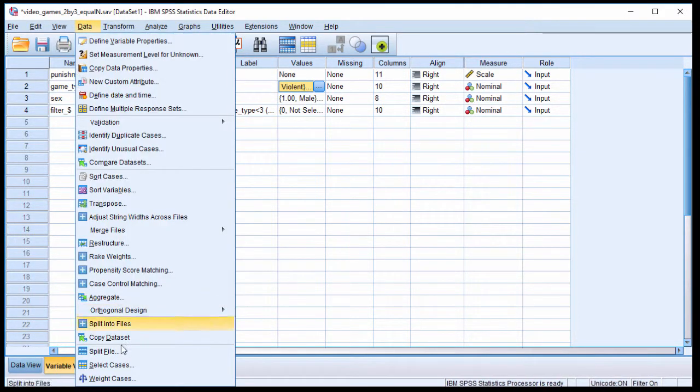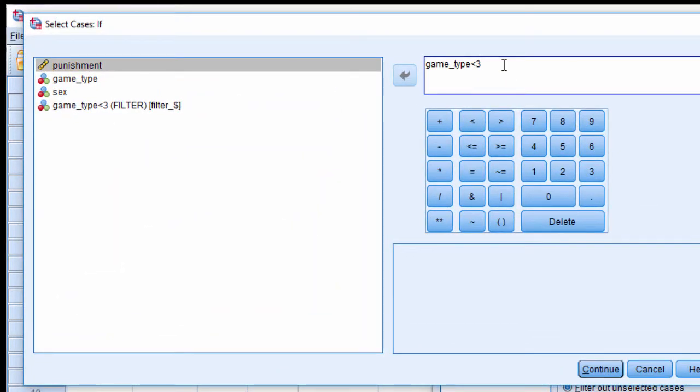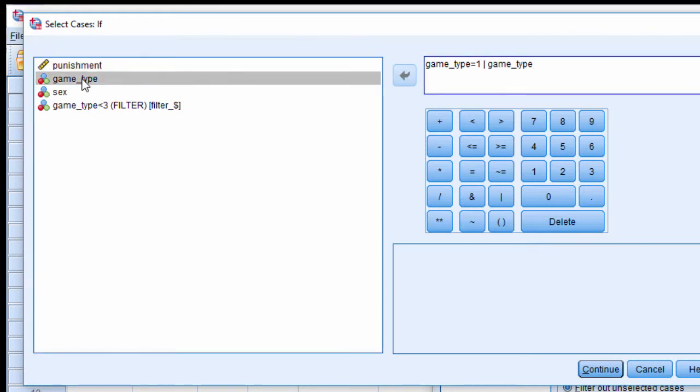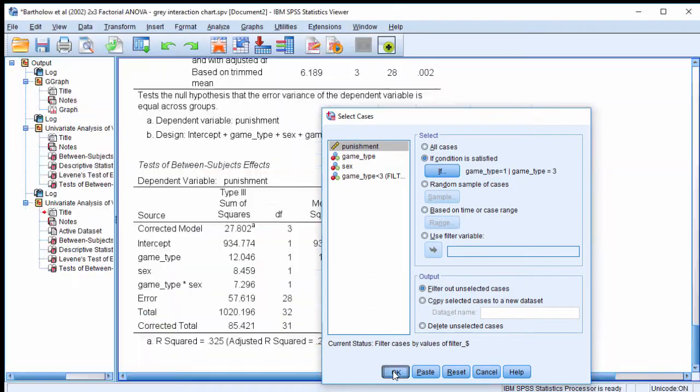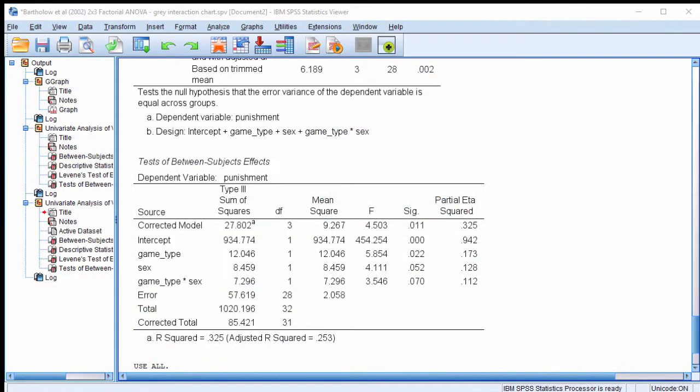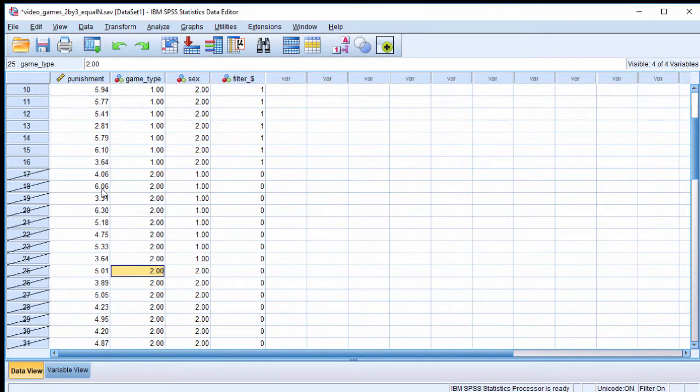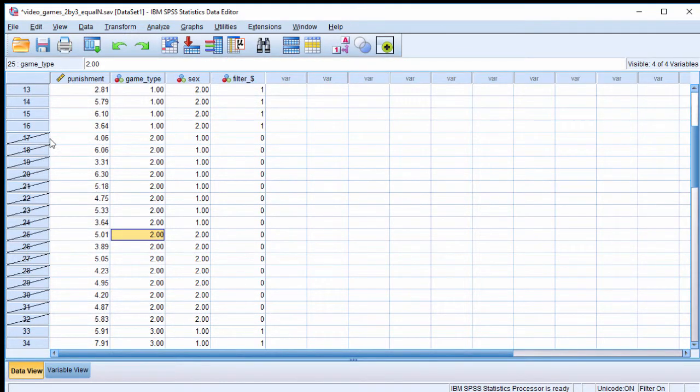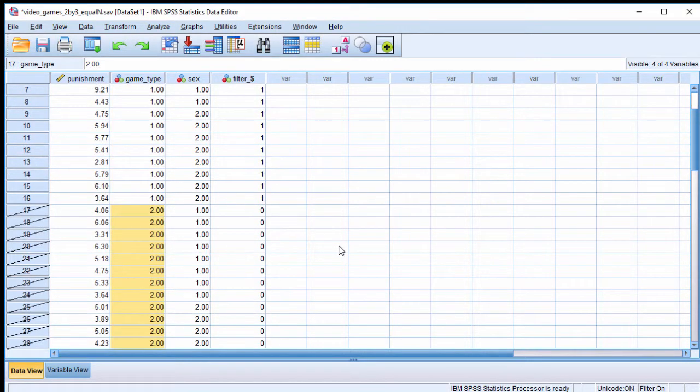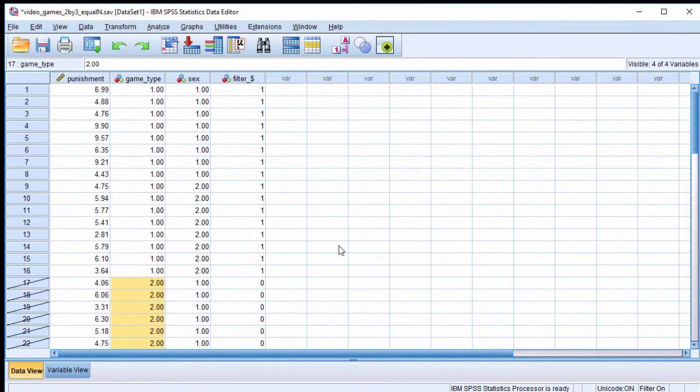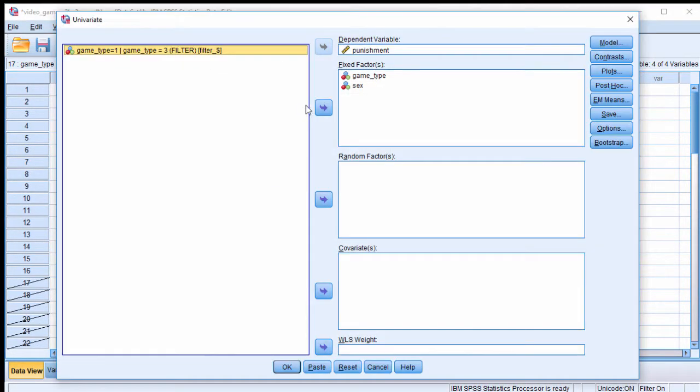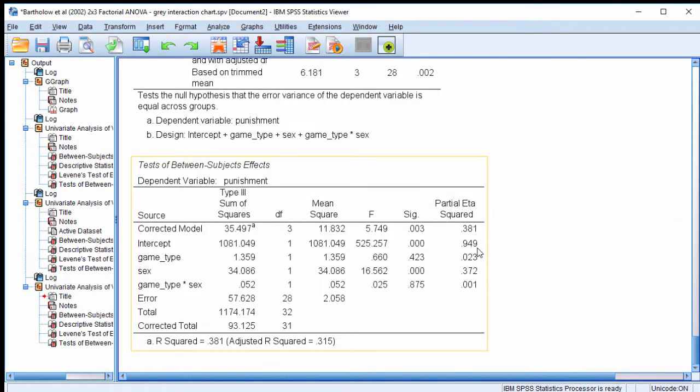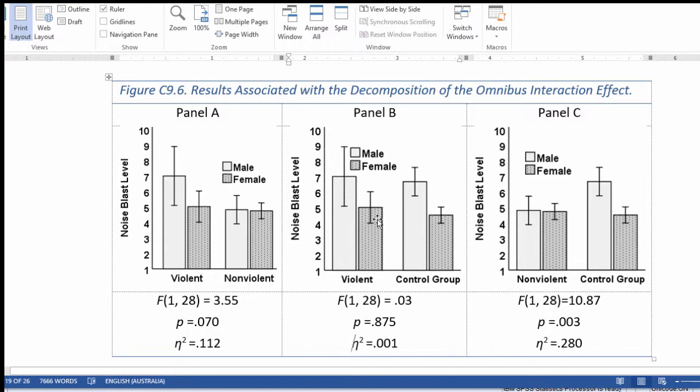So data, select cases, if game type equals 1. And here's an important operator, or game type equals 3. So that bar in the middle, it's telling SPSS, select game type 1 or game type 3. And it will do so in such a way that I exclude game type 2. Now you can see the rows here, they've been crossed off, and that's only for the groups that are labeled with 2, because 1 and 3 is now open. And if I do the analysis, I now get the ANOVA, the 2 by 2 ANOVA, game type by sex interaction, p equal 0.875, and that's where I inputted that over here. Again, no interaction taking place here.